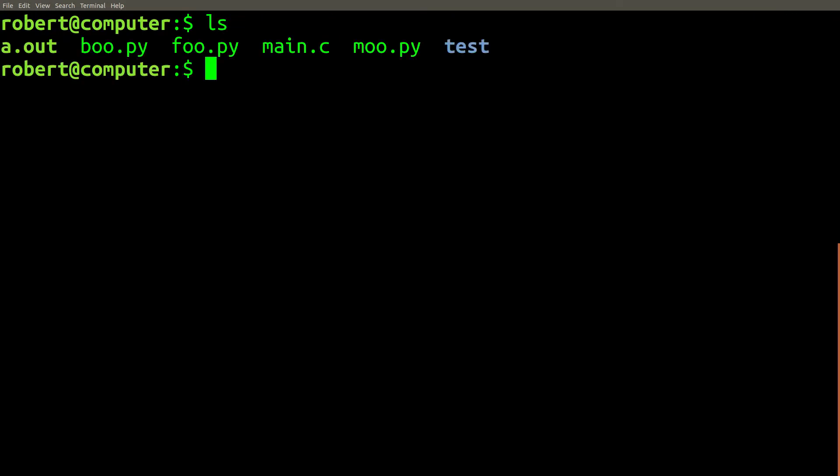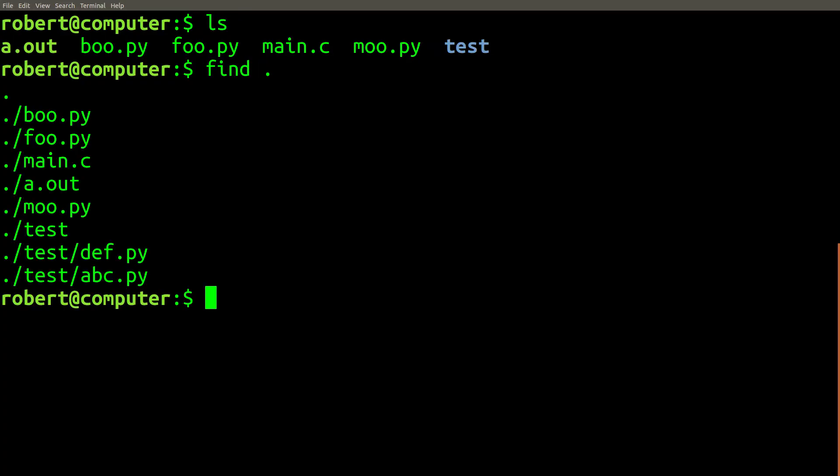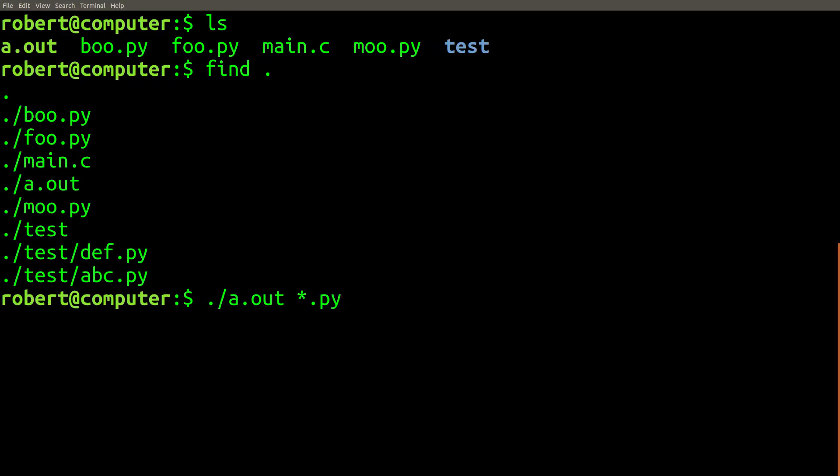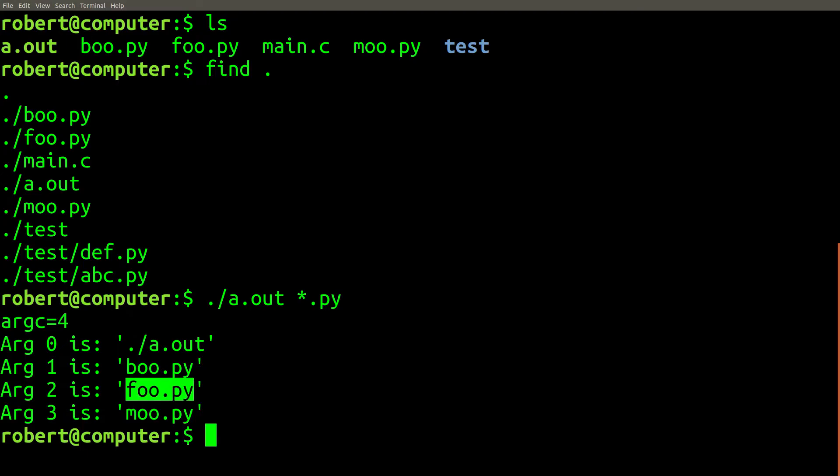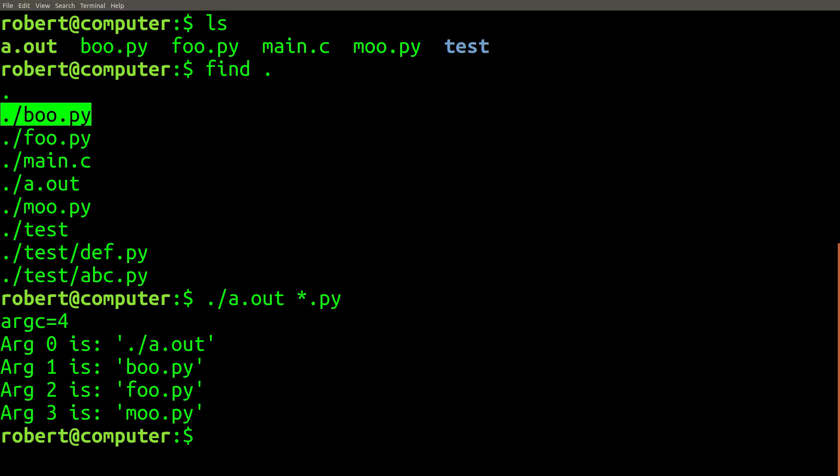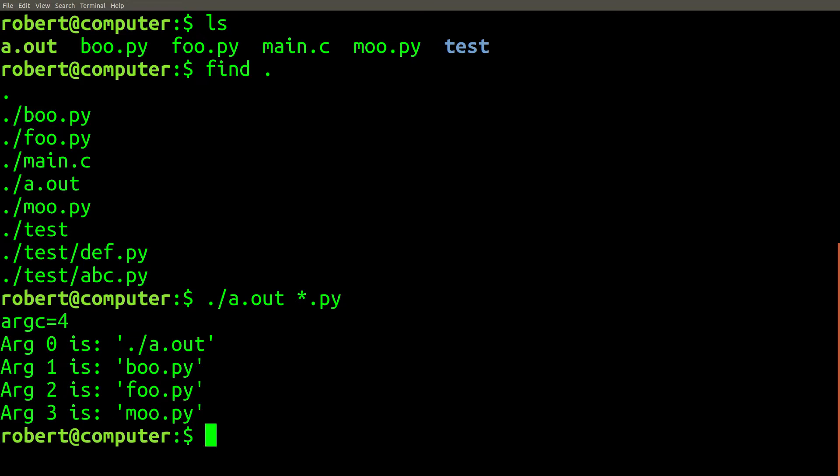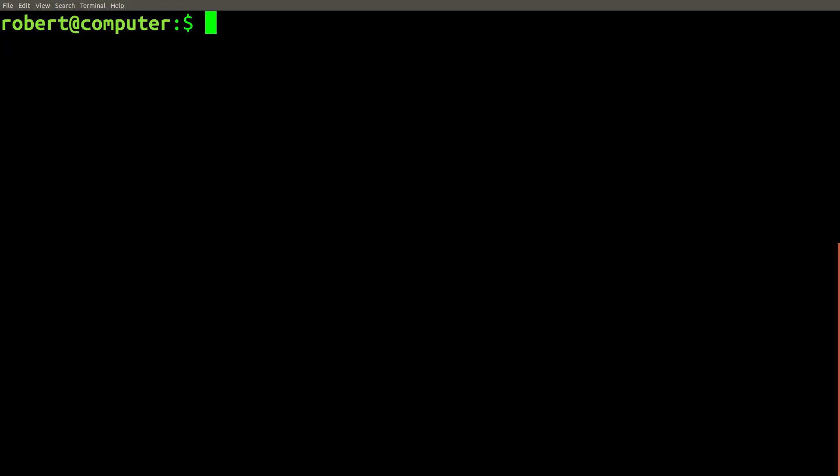If we create more files that end in .py and run our command again, you can see that the shell expands this wildcard to match all files in the current directory that have the .py extension. This also implies that your program may be passed a different number of arguments depending on how many files match the wildcard.